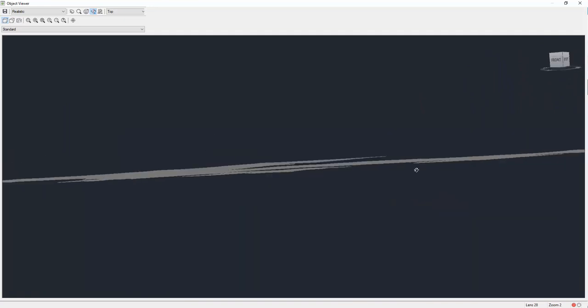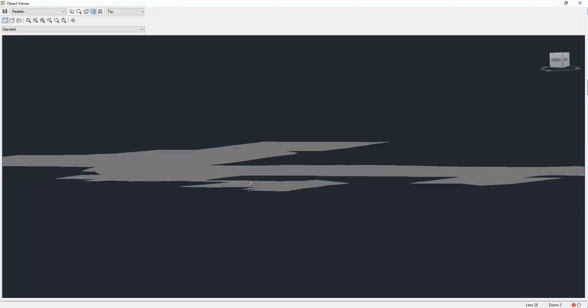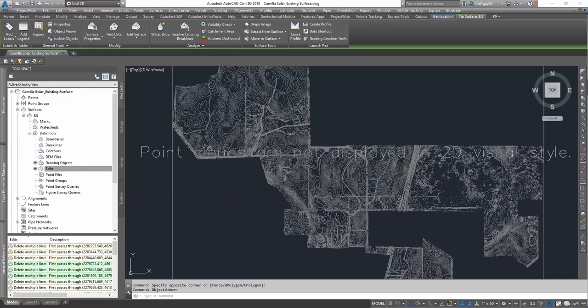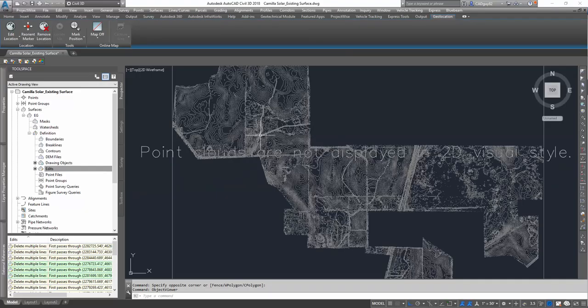So now it looks like we've got, I mean, it's a pretty flat area in general, but it covers a big swath of land, and we've got an existing surface that we could start laying out our design on top of. And there you go.